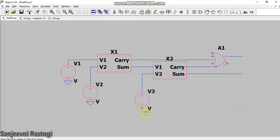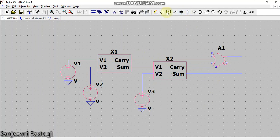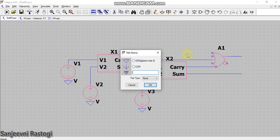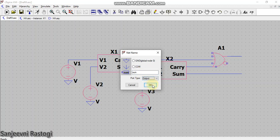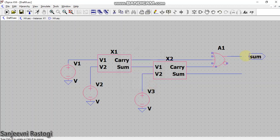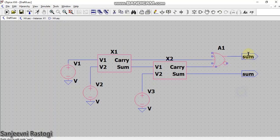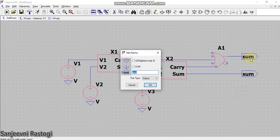Next I will provide the ground to all the voltages. To make this more clear I will add the label as sum with the port type selected as output and place it here. Then edit this and write carry.